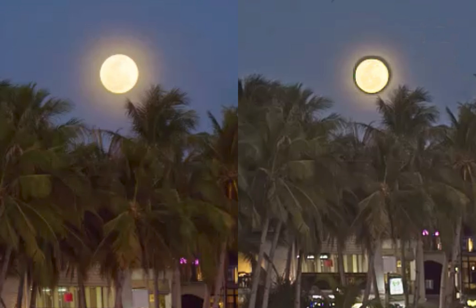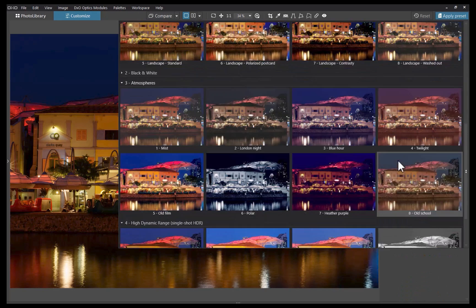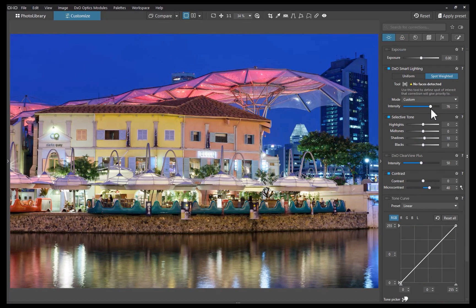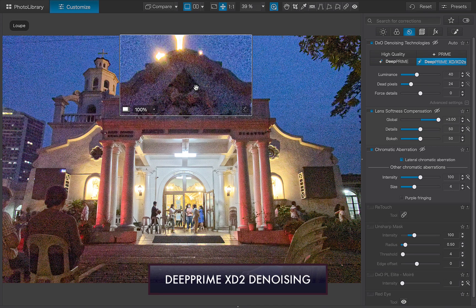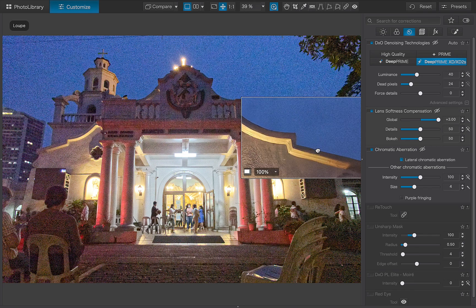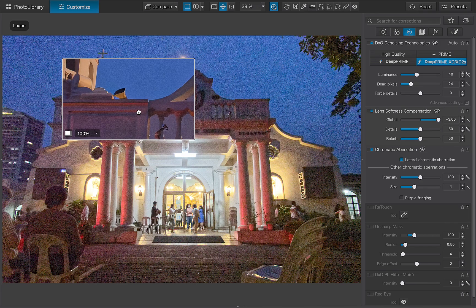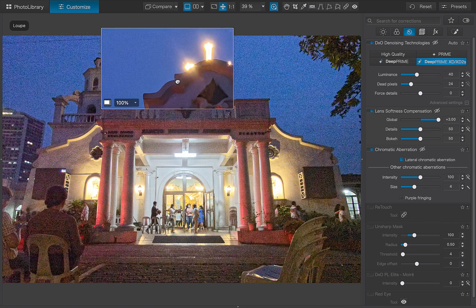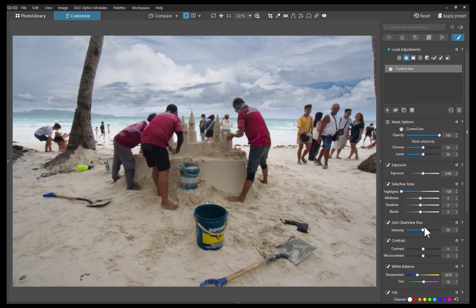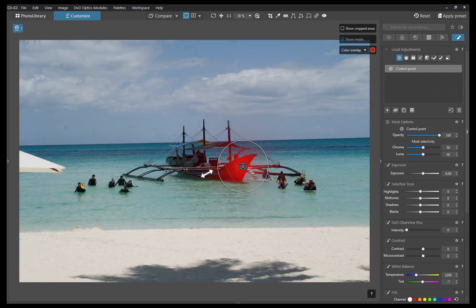Other reasons to choose PhotoLab 8 over OnOne: first, DxO's processing produces richer, more vivid color over OnOne's more neutral-looking colors. Second is its class-leading DeepPRIME XD2 denoising, which improves noise performance by a mind-boggling three stops of ISO. Third is its lens softness correction tool, which makes images sharper by correcting for inherent lens defects. Fourth is its Clearview dehazing, a better performer than OnOne's offering. Finally, DxO's user interface is far more polished, better designed, and snappier than OnOne's.